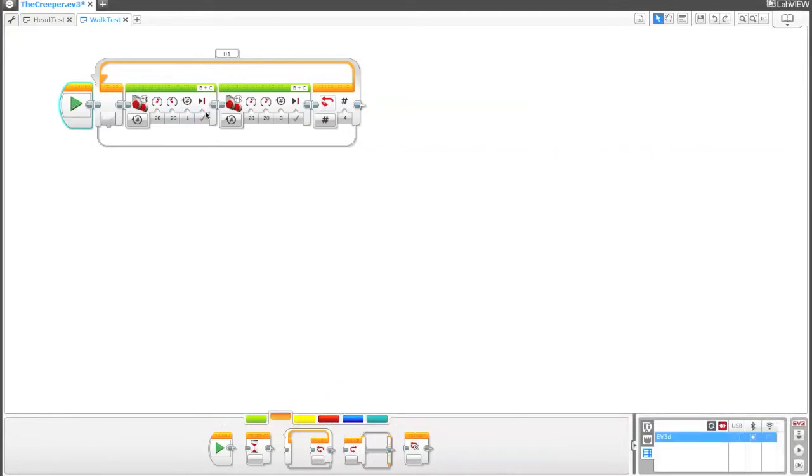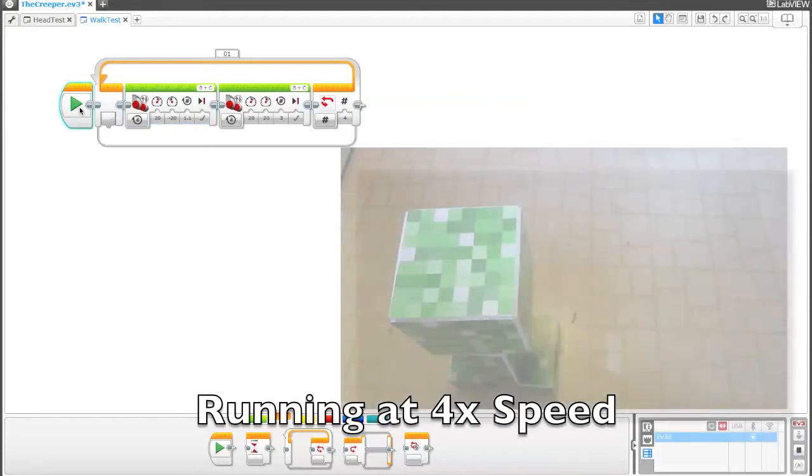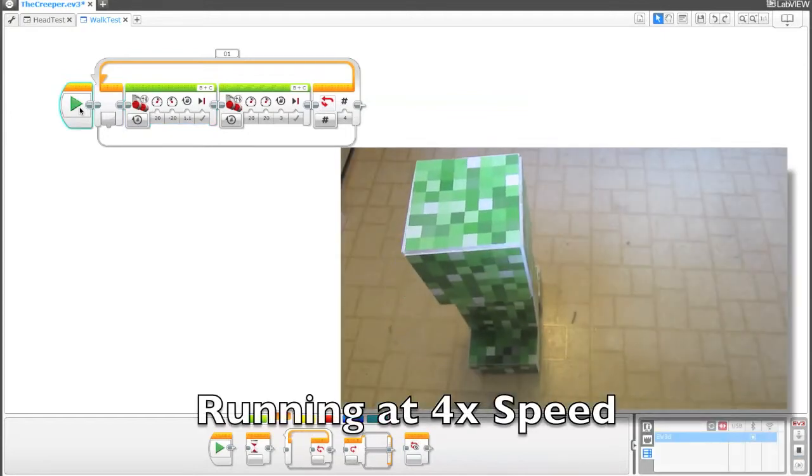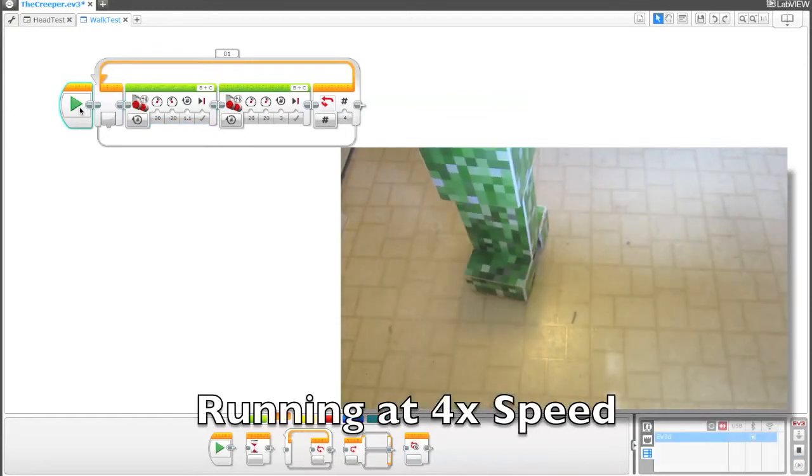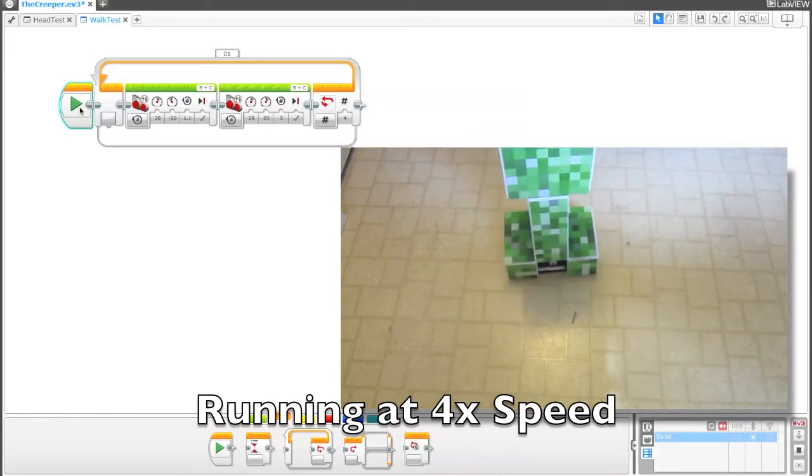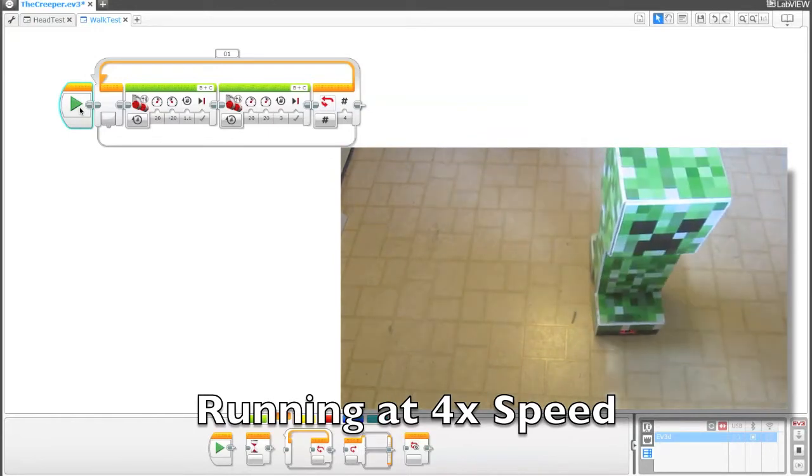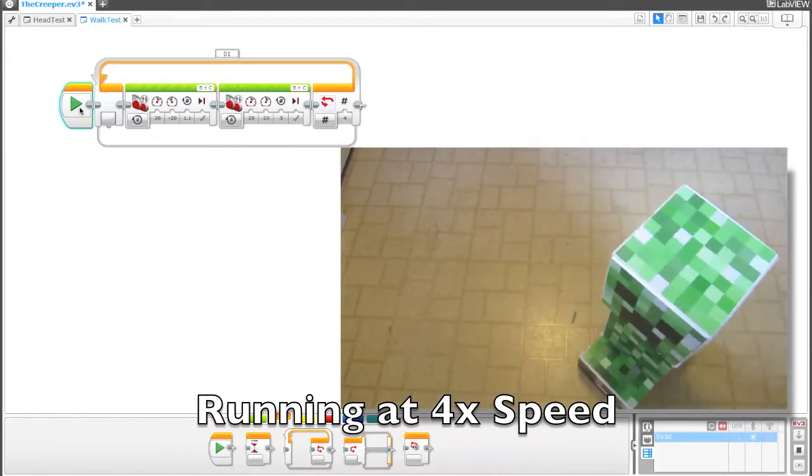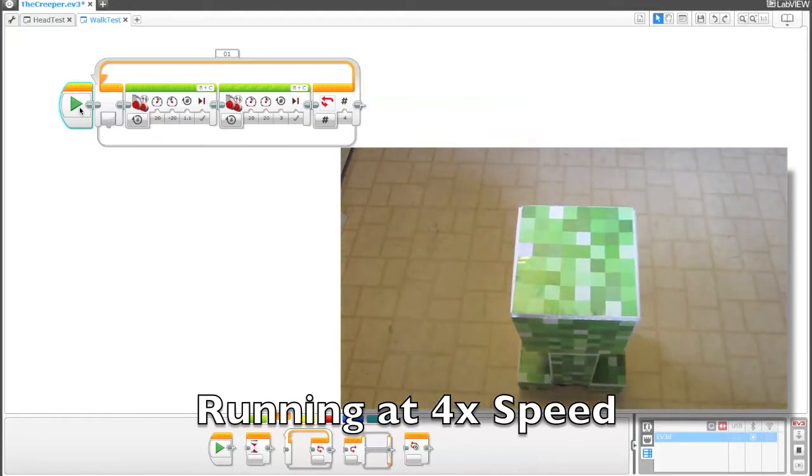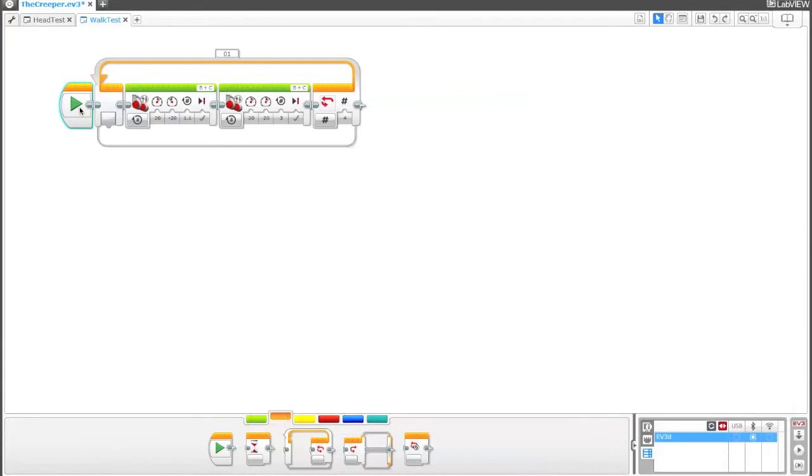So I think on mine, he's not turning quite enough. So I'm going to set this to 1.1 and see if that helps at all. Run this again. I think that worked out quite nicely.